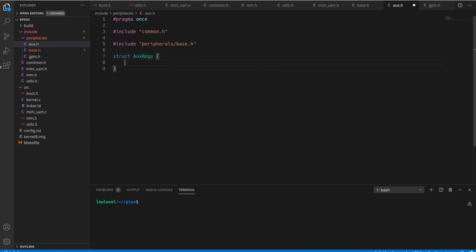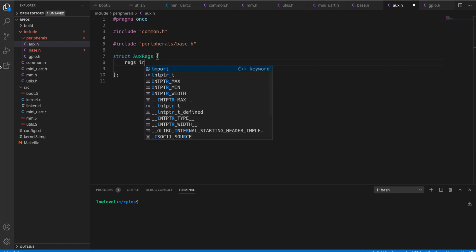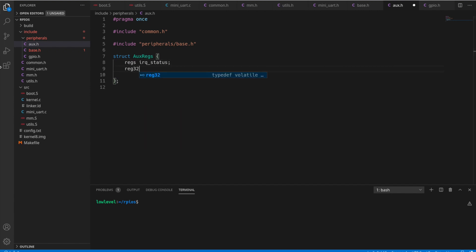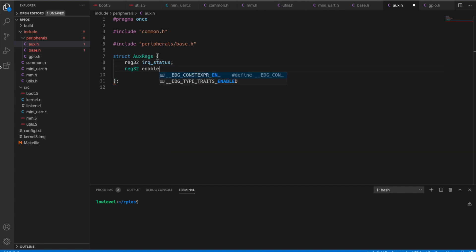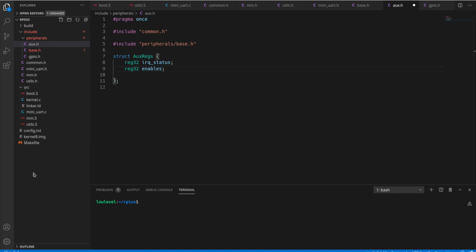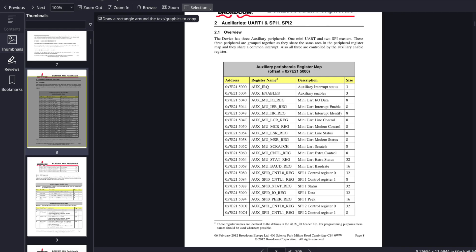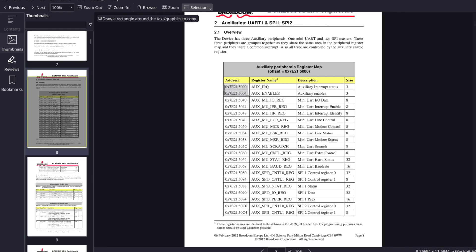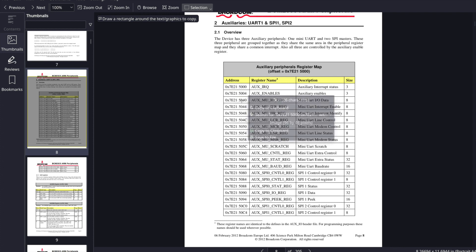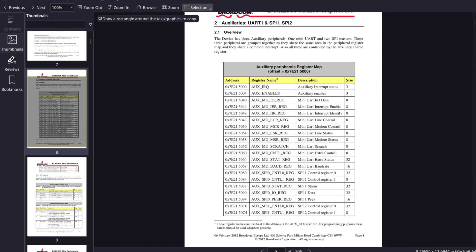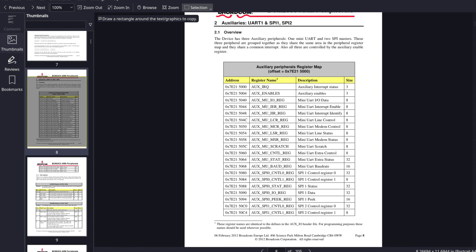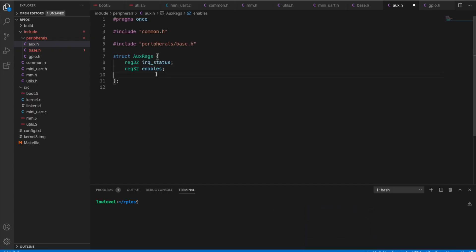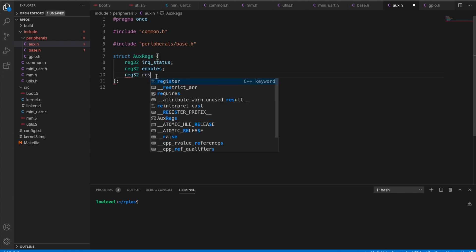So if you remember, first we had an IRQ status. Oh, actually, reg 32. IRQ status. Then we had the enables. And then if you remember, there was a big gap here, 5004 to 5040. So we need to put something in place of there. We'll just call that a reserved section. So we'll say reserved, and that's 32-bit times 14.